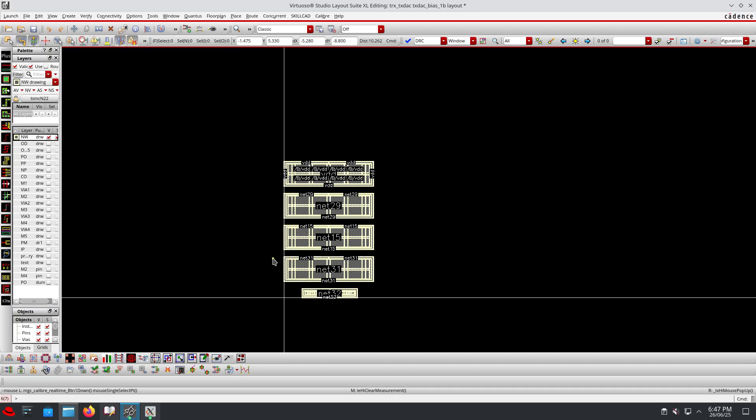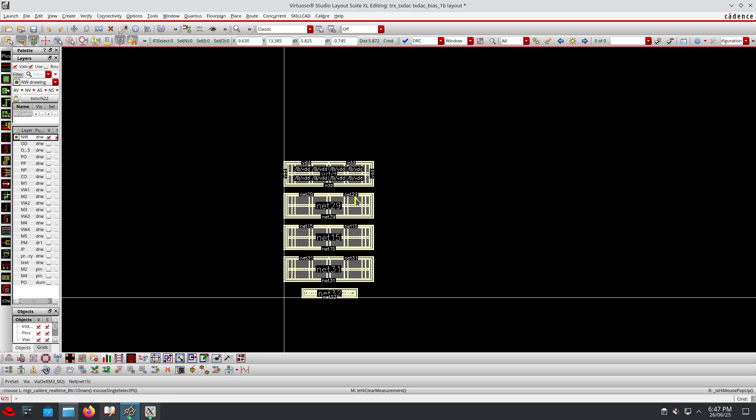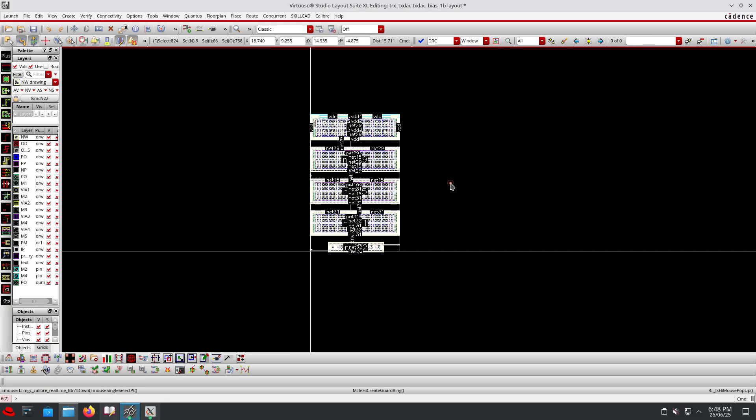It's a very tricky question. L-V-S will be clean, but there is something called soft check error and ERC error. There are two types of errors. If I keep multiple N-wells in the same deep N-well, 100% L-V-S will be clean but soft check error will not be clean.